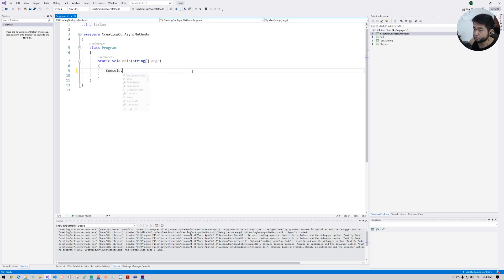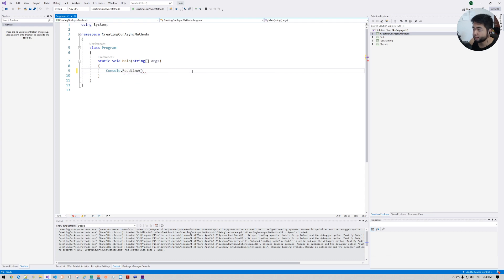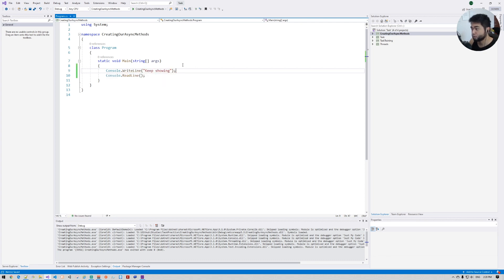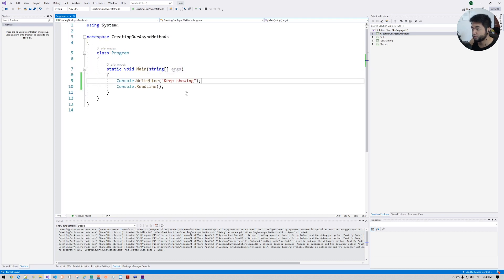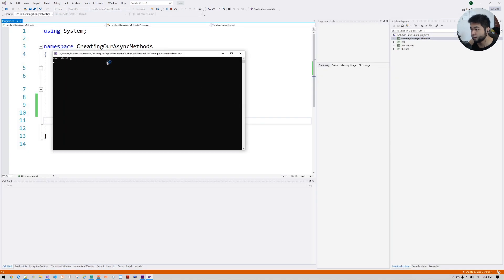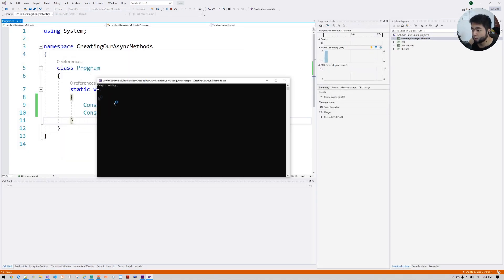Let's delete the template code — just keep the Console.ReadLine so the app keeps running. Let me increase the text a little bit for you guys. F5 — our project is running, perfect.